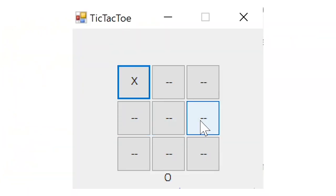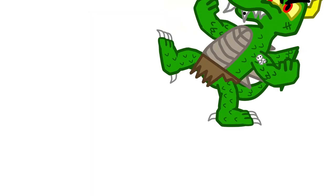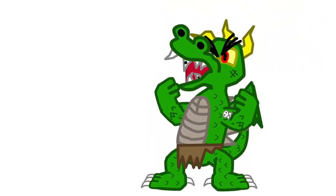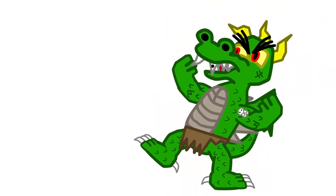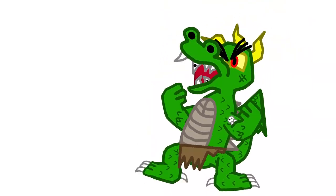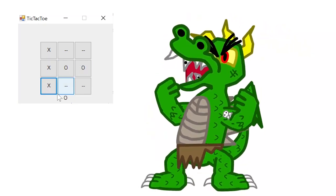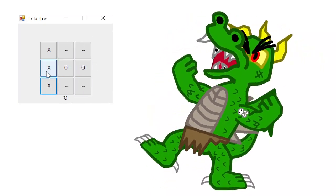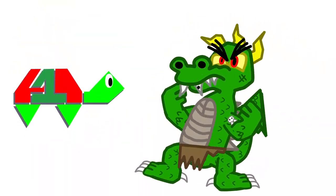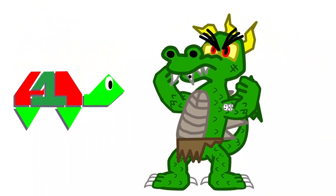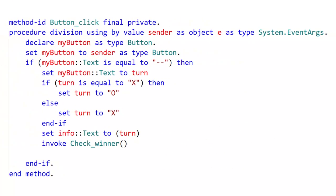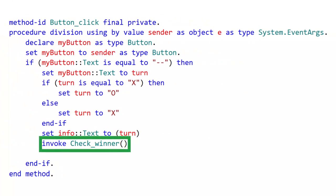Yay. What are you talking about, idiot? The interface doesn't work! When a player wins, nothing happens! Fix it! Well, that's because the checkWinner function, invoked after every button click, is blank. So now it must be implemented.